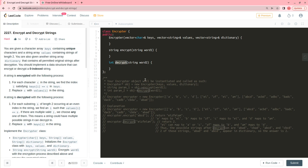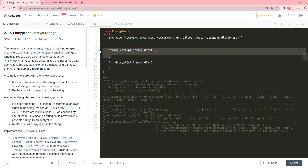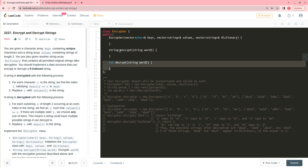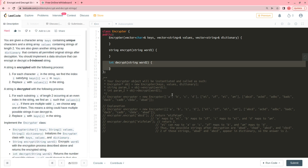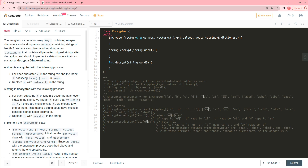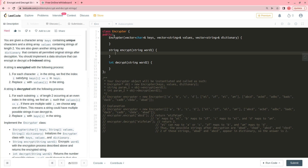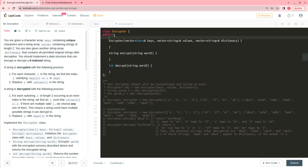Let's begin solving this problem. We will break this problem part by part — first I will implement the encrypt function and then the decrypt function. In the problem, a is mapped to 'ei', b is mapped to 'zf', c is mapped to 'ei', and so on. So if you get a string 'abcd' you map it accordingly. After reading this, the best approach will be to implement it via a map.